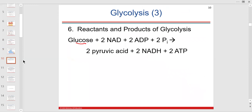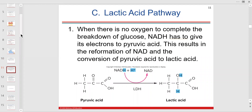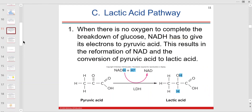Glucose plus two NAD, with phosphorylation of ADP and glucose, yields two pyruvic acid, two NADH, and two ATP. If oxygen is not present, pyruvic acid is converted via lactate dehydrogenase enzyme to lactic acid. This is what happens without oxygen — you still get some energy, but the end product is lactic acid.